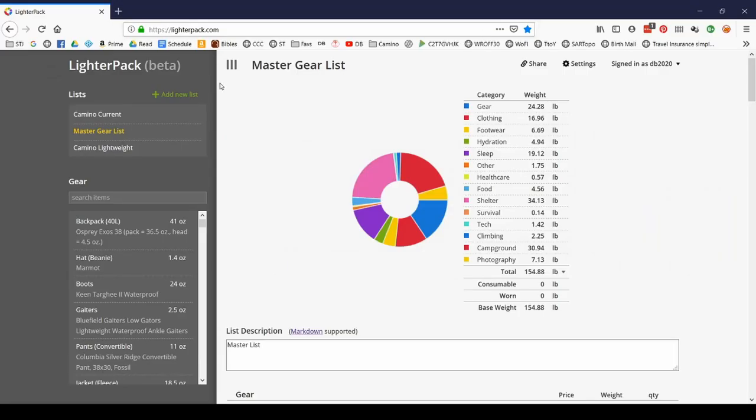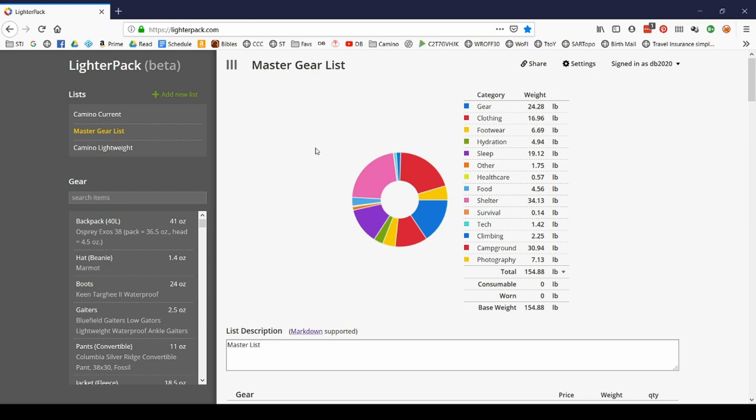The first thing you want to do is go to LighterPack.com and set up an account. When you first open LighterPack, you're going to have a blank screen. Now I've already got a bunch of stuff in here, but don't let that confuse you. We're going to kind of start from scratch. Let's assume that you don't have any previously generated list.